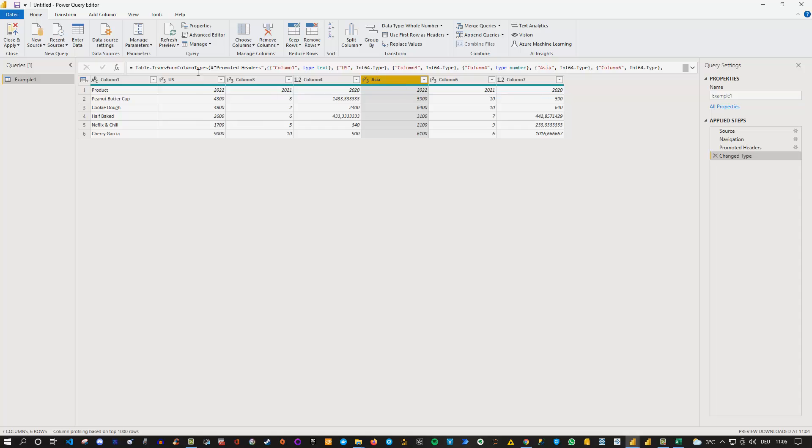And here it could be North America here as well. And here's Asia. And so far still good. Okay but you can clearly see that this data is not formatted properly.